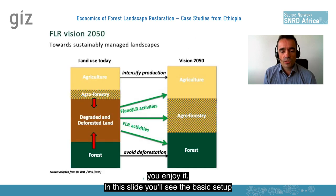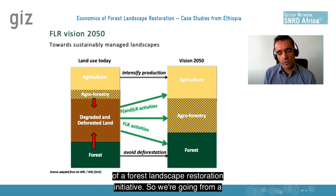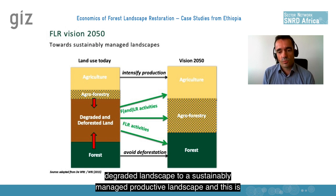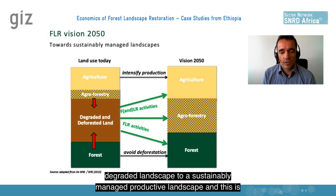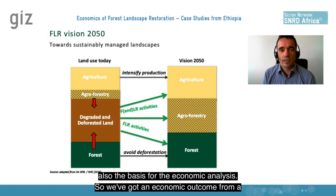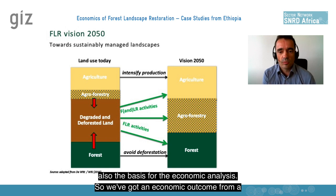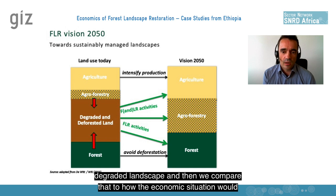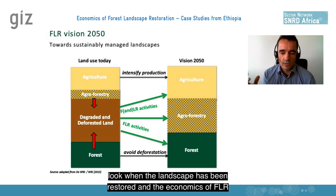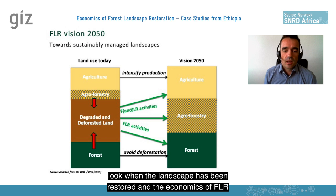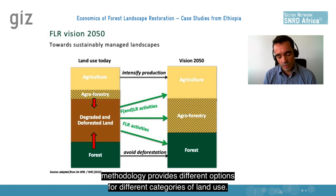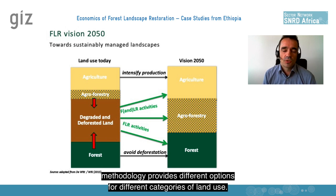In this slide, you'll see the basic setup of a forest landscape restoration initiative. We're going from a degraded landscape to a sustainably managed productive landscape, and this is also the basis for the economic analysis. We've got an economic outcome from a degraded landscape and then we compare that to how the economic situation would look when the landscape has been restored. The economics of FLR methodology provides different options for different categories of land use.